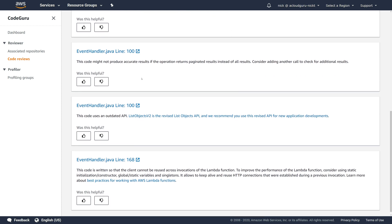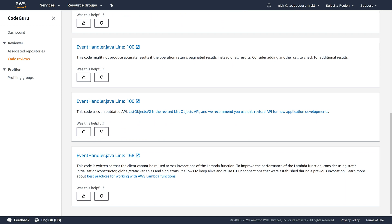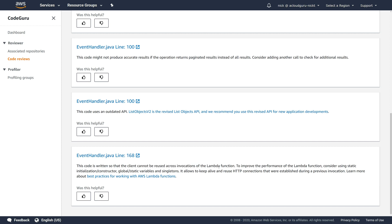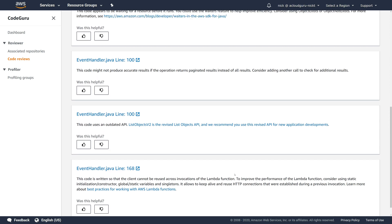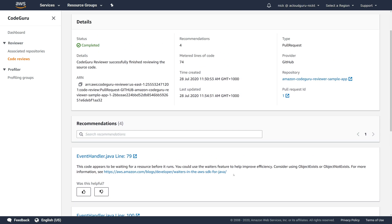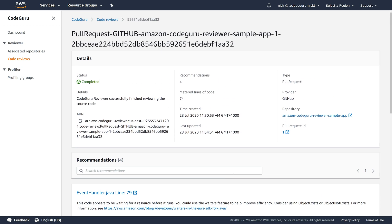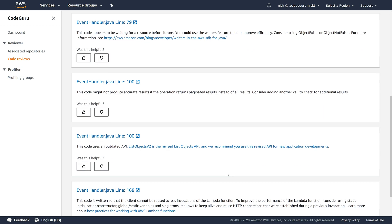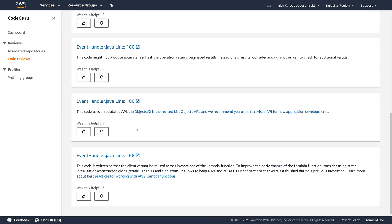It says here on line 100, you might not get accurate results. This code uses an outdated API. And this code is written so the client cannot be reused across invocations of the Lambda function. So all really good suggestions, things you might not even pick up if you didn't know how the API worked. So it's also a great way to keep on top of your code and make sure it's always up to date with the latest AWS SDK and API calls.